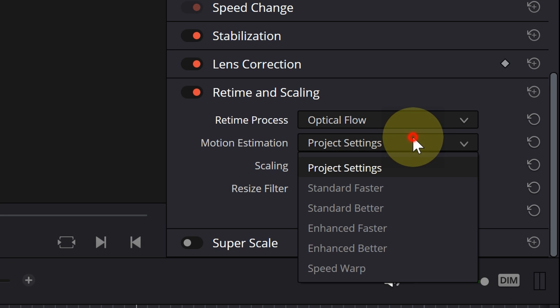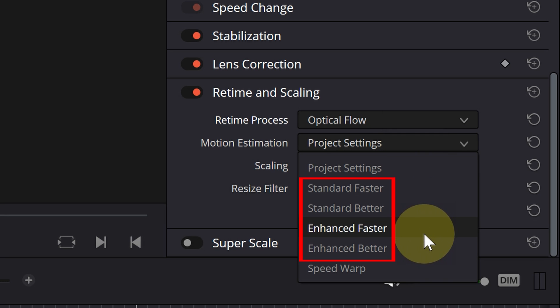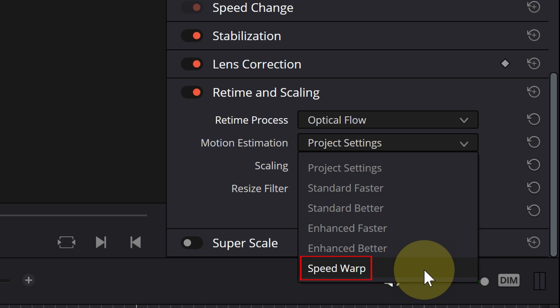There are 5 options in this section, and the first 4 options are available in the free version. You can also use the paid one, but if you are using the free version of DaVinci, any clip using speed warp will be watermarked.